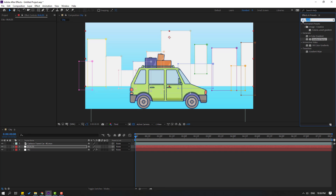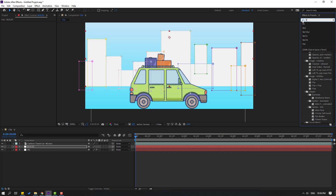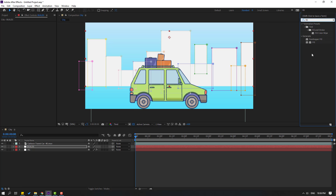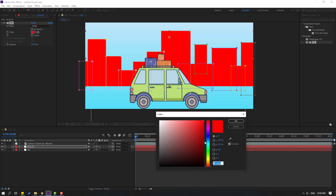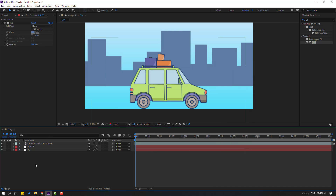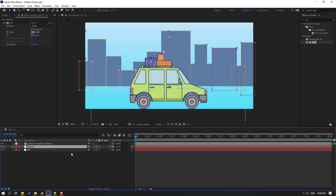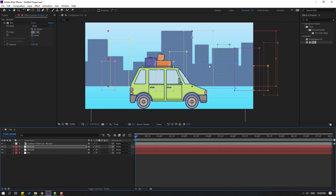Go to FX presets, search effect 'fill'. Select fill and use it for this builds layer, and change the color. Click OK. Then select this builds layer and press Ctrl+D to duplicate. Let's move it to the right.